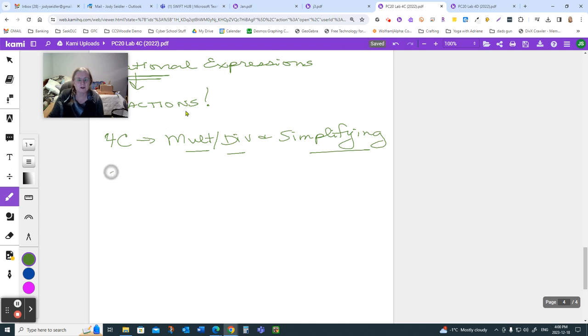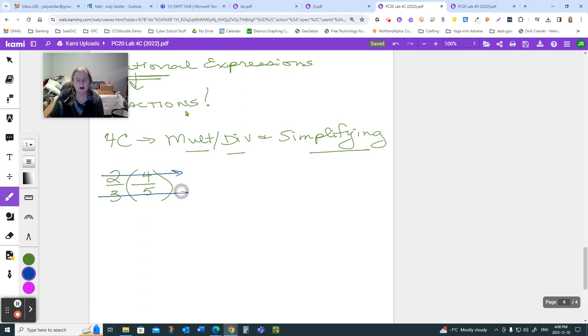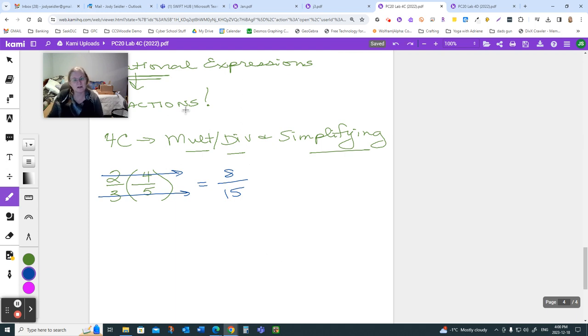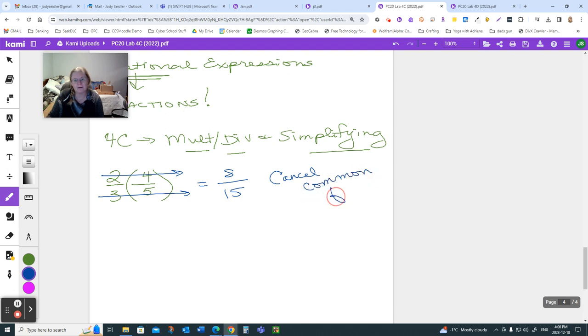If I give you a fraction like 2/3 times 4/5, we know that when we multiply fractions, we just go straight across. We go 2 times 4 is 8, and 3 times 5 is 15. It's that simple. Then, in order to determine whether a fraction is in lowest terms or not, we ask ourselves, typically, does anything divide into both? And that's because the thing that we cancel or divide out are common factors.